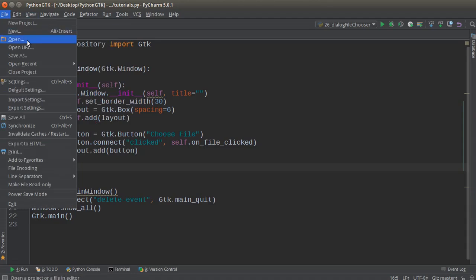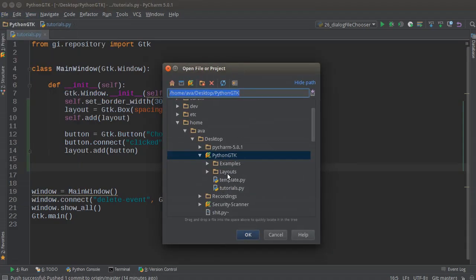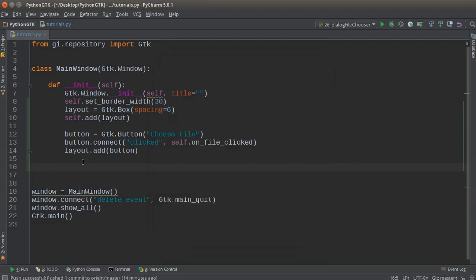They click file open and then maybe select an image or text file, whatever. I'm going to show you not only how to do that, but also give you the ability to select entire directories. So let's say you're making a file transfer program and you want them to upload an entire folder—you can do that as well. It's just one little change, but the concept is pretty much the same.